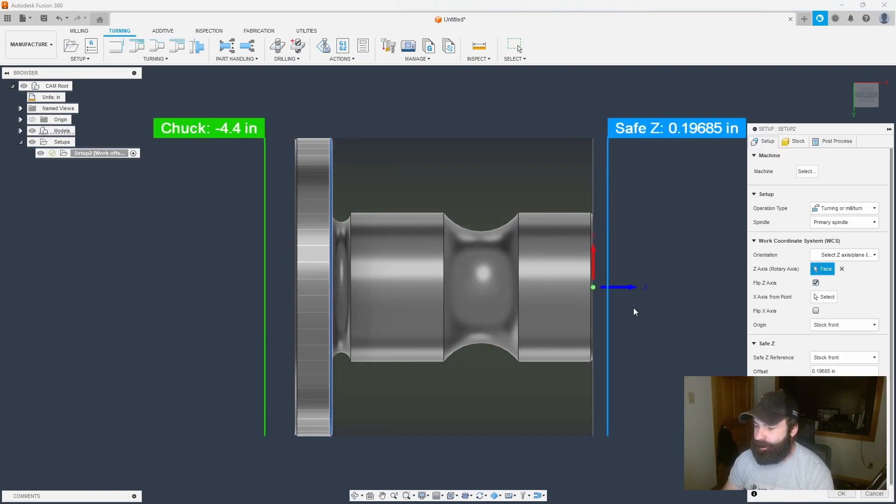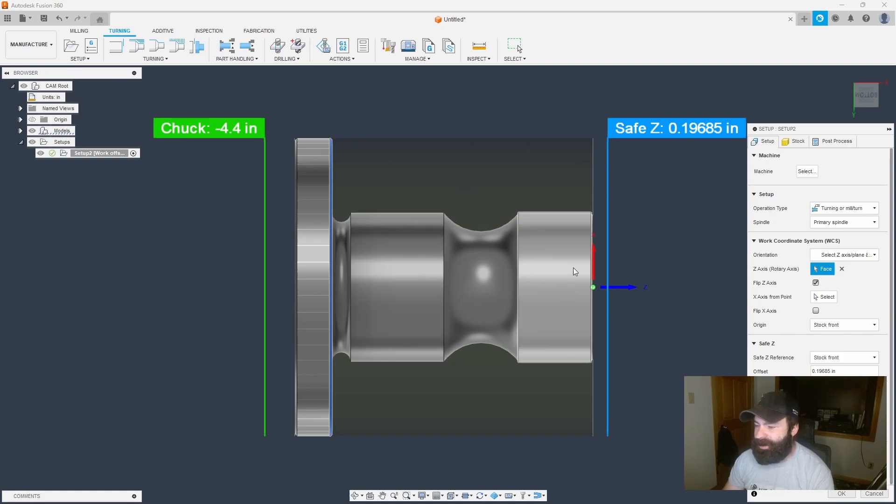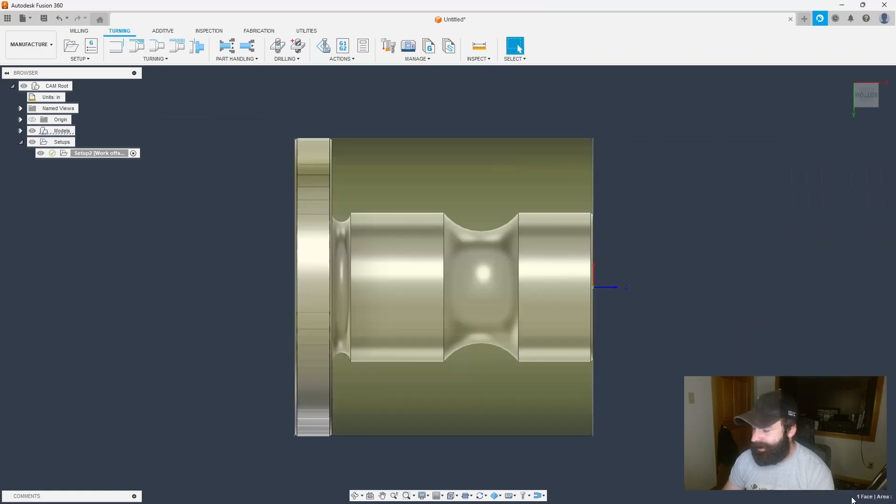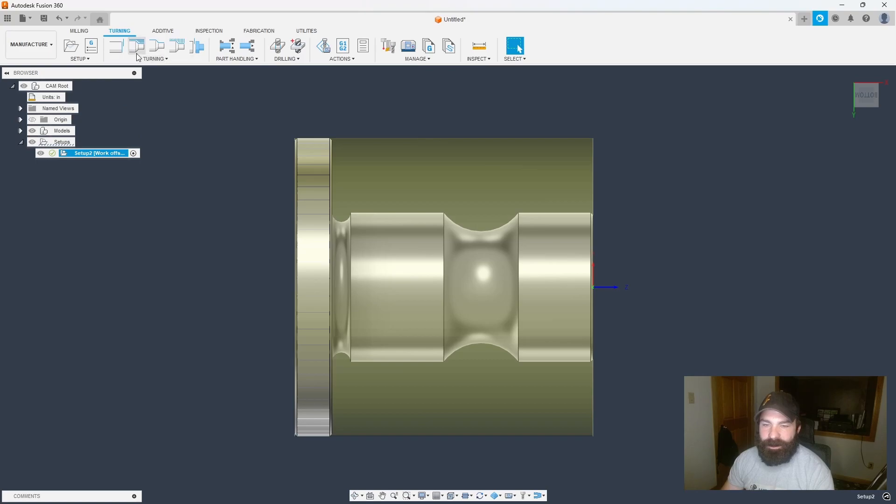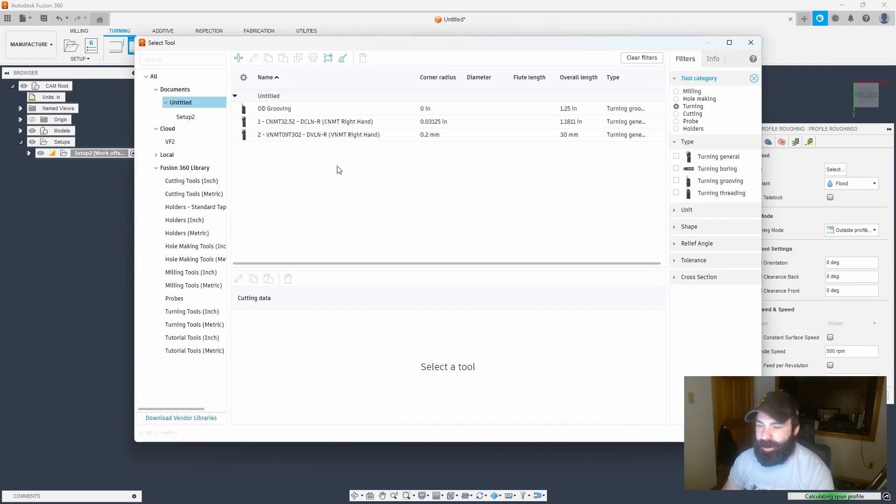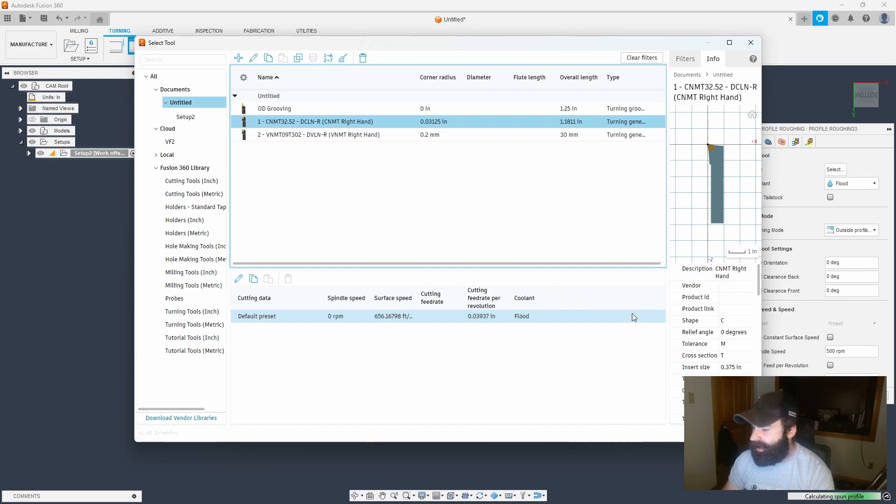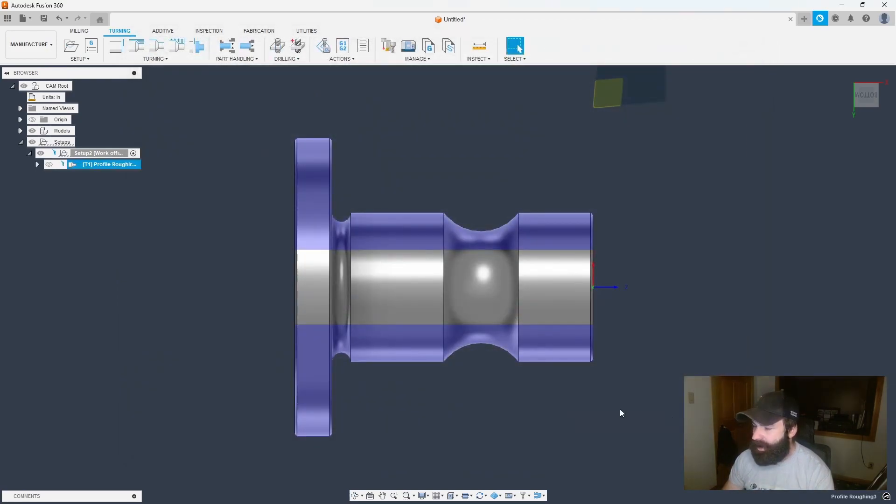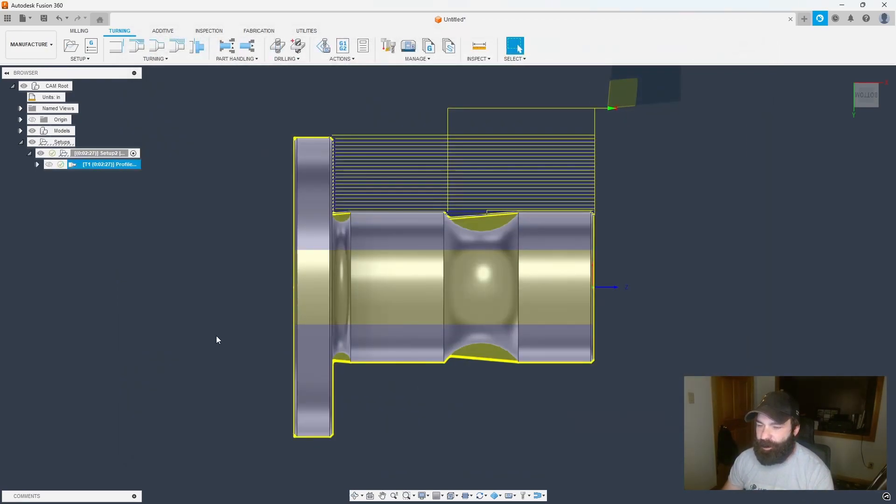I'd like my Z the opposite way. I'm not super concerned about stock here because in the case of this part we could adjust the stock afterwards. However, I do need to set my X and my Z proper to my part. So very quickly, let's do a turning profile rough. I'm going to use a CNMT right-handed tool, and we're going to let this rough out our part.